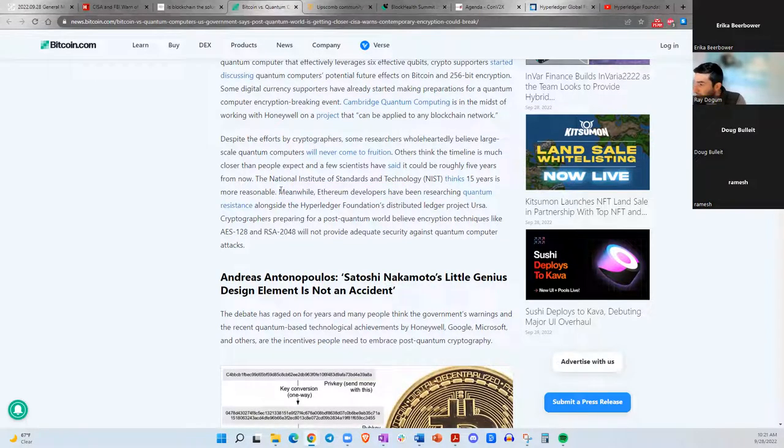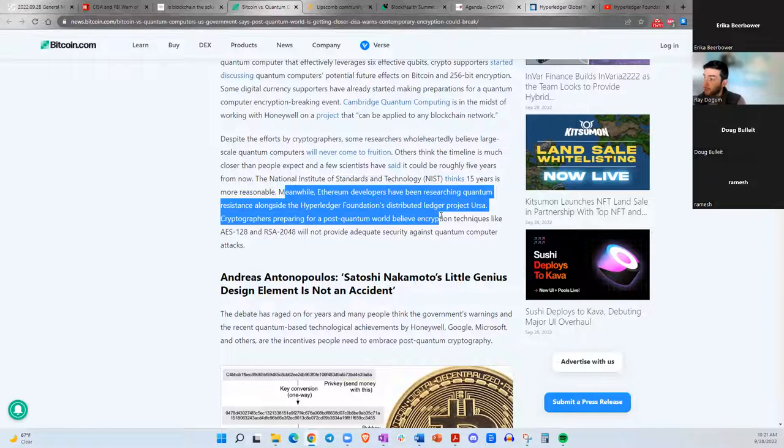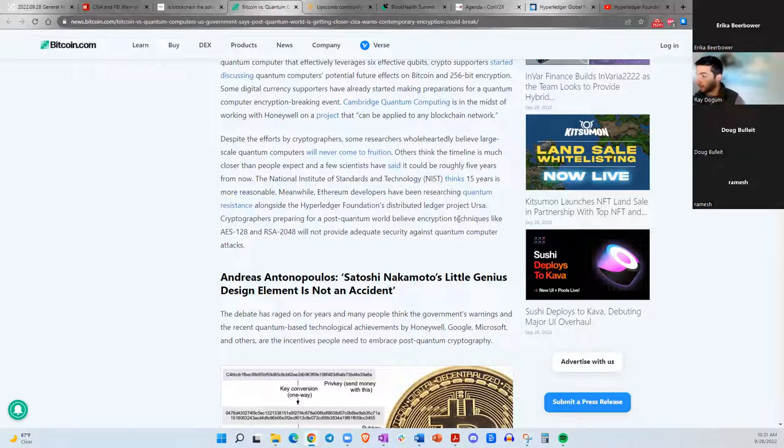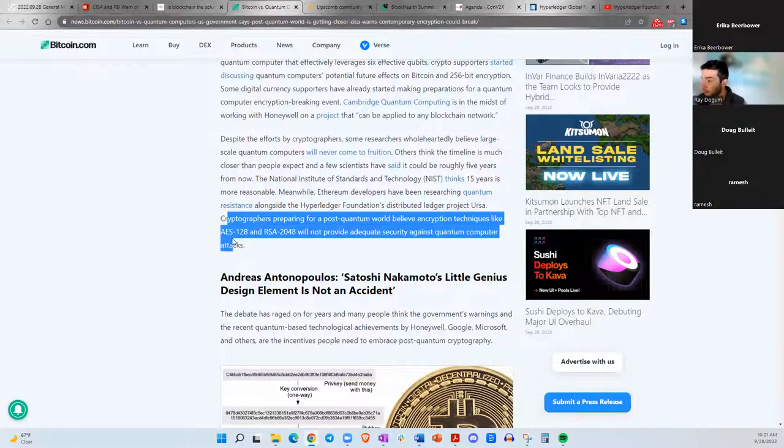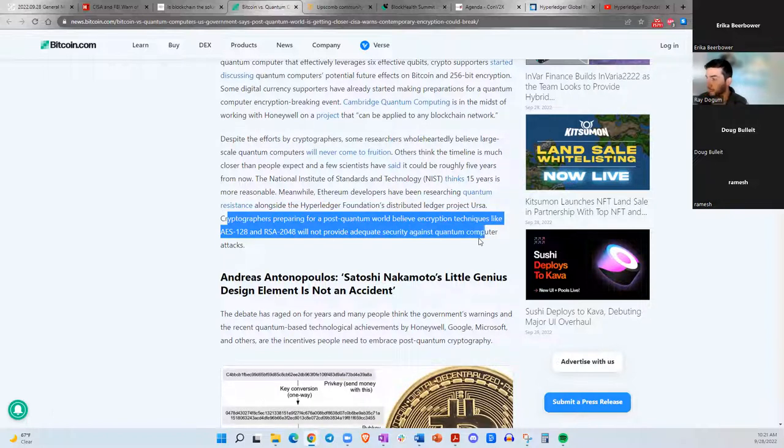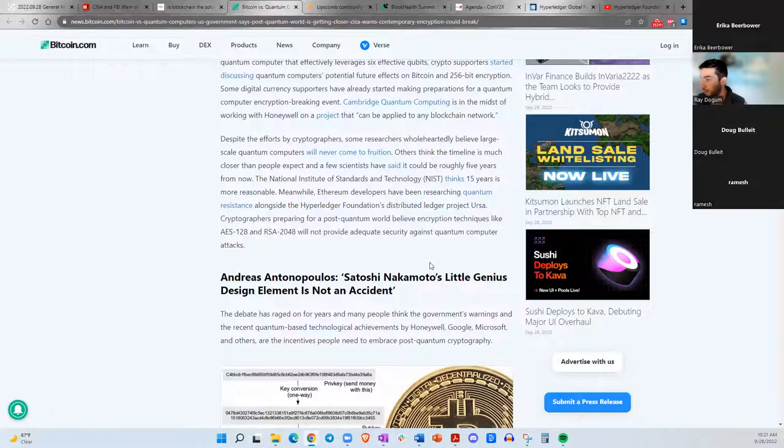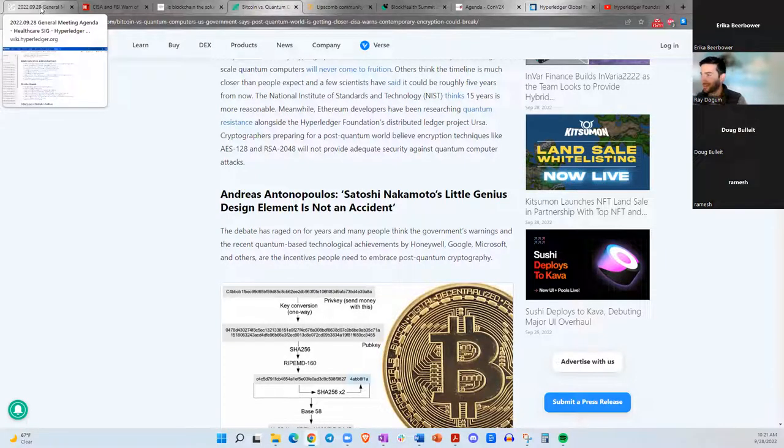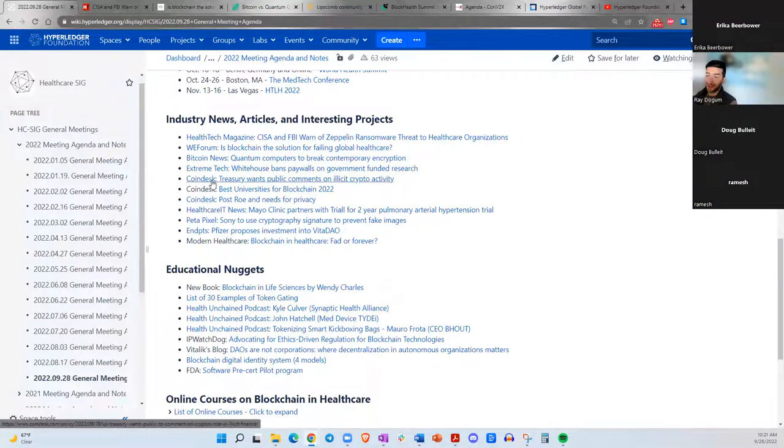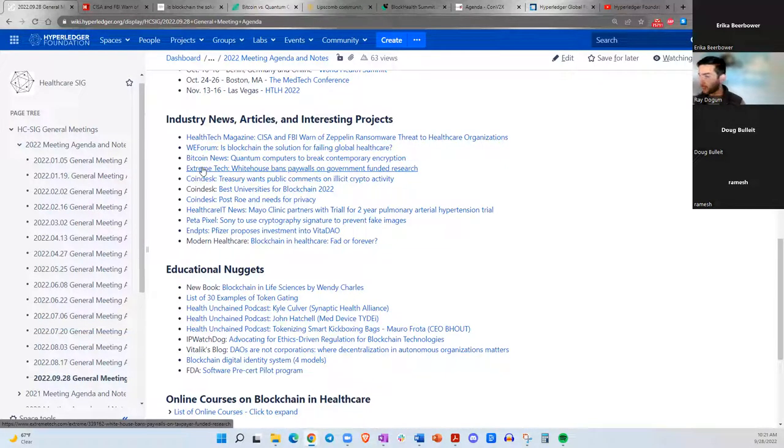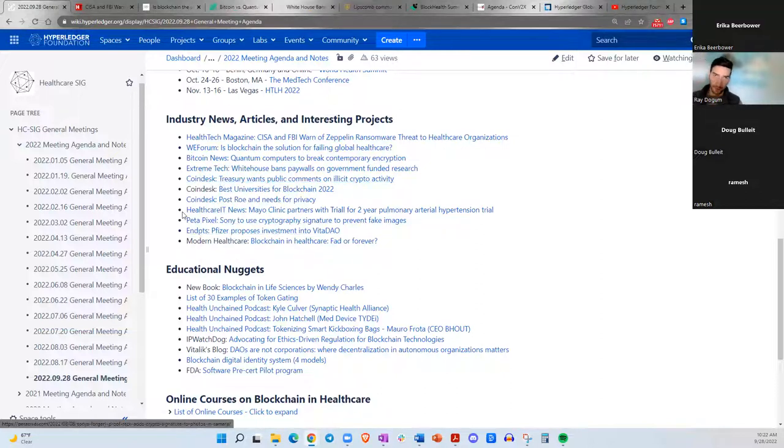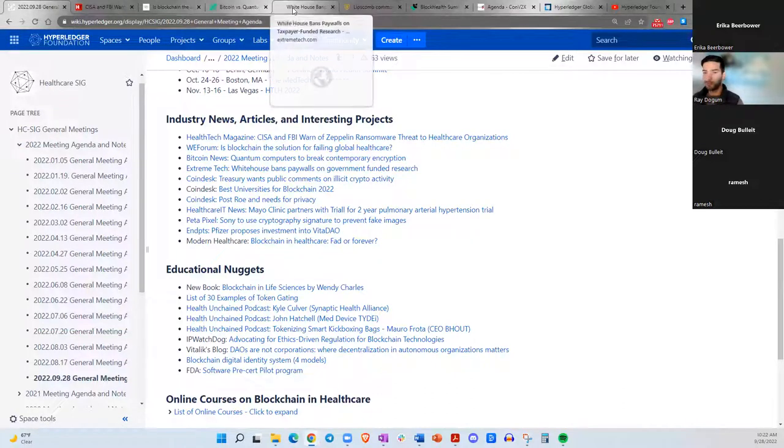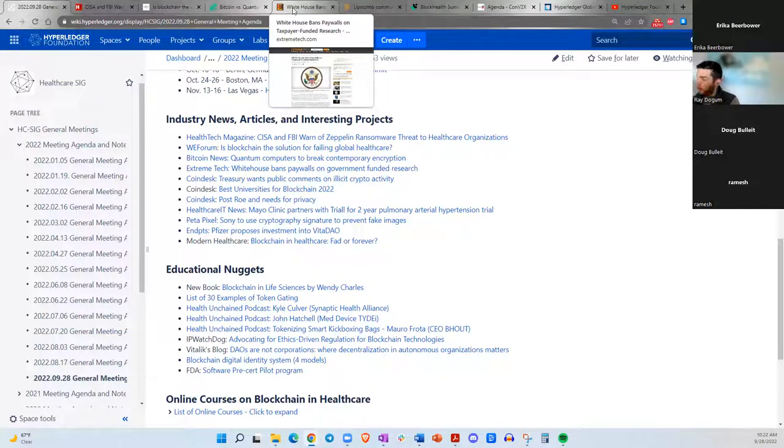Meanwhile, Ethereum developers have been researching quantum resistance alongside the Hyperledger Foundation's distributed ledger project, IHRSA. So I think this is relevant. Cryptographers preparing for a post-quantum world believe encryption techniques like AES 128 and RSA 2048 will not provide adequate security against quantum attacks. It's concerning. I think a lot of people are worried, concerned about it. And even the government now is suggesting that we need to look at this ASAP, especially when you have nation states also investing in their quantum computing research and development. It could be a very interesting time if that happens.